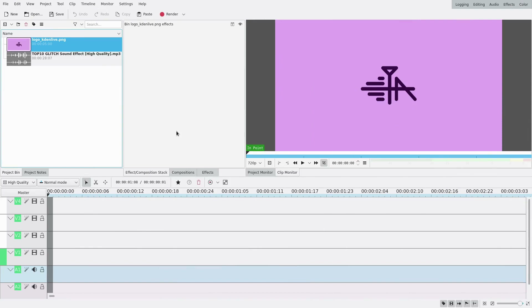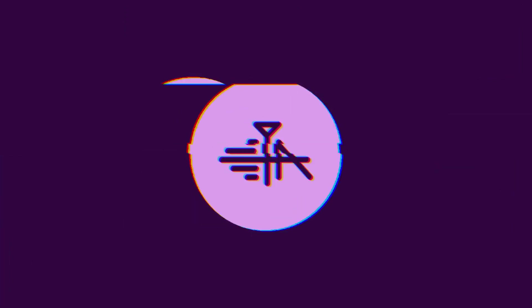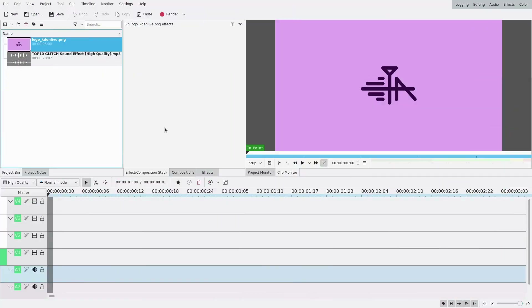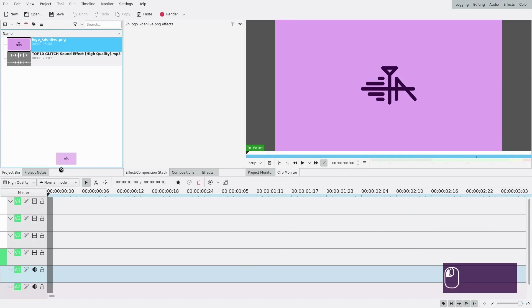Hello, welcome to this new tutorial. Today I'm going to show you how to make another stinger transition which is a glitch effect that's gonna look like this. First, here we have my logo as usual.